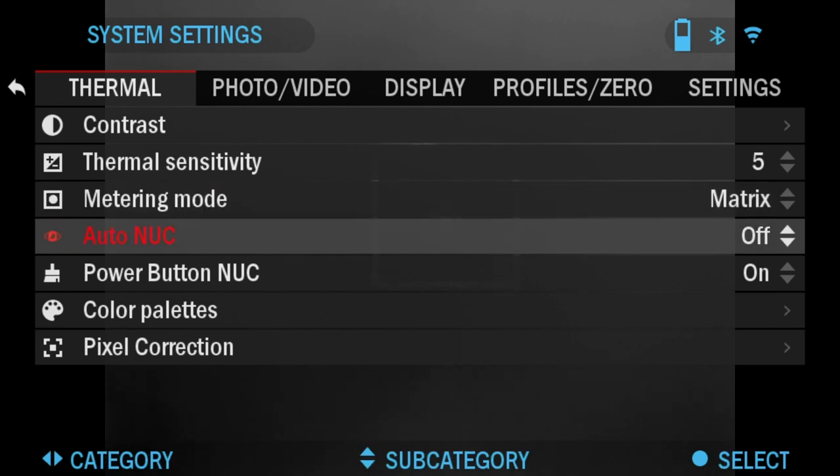Auto NUC: if you turn this option on, the scope will automatically nuke itself when needed.